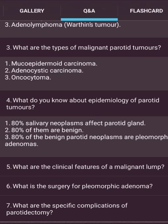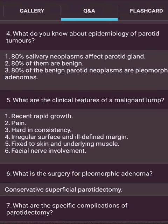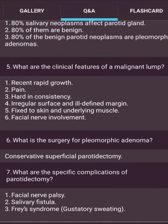Epidemiology of parotid tumors: 80% of salivary neoplasms arise in the parotid gland; 80% of these are benign; and 80% of benign parotid neoplasms are pleomorphic adenomas. Clinical features of a malignant tumor include recent rapid growth, hard consistency, irregular surface, ill-defined margin, fixation to skin and underlying muscle, and facial nerve involvement. Surgery for pleomorphic adenoma is conservative superficial parotidectomy. Specific complications of parotidectomy include facial nerve palsy, salivary fistula, and Frey's syndrome (gustatory sweating).